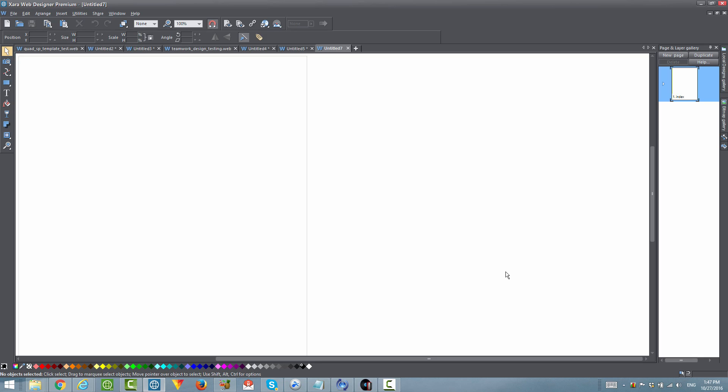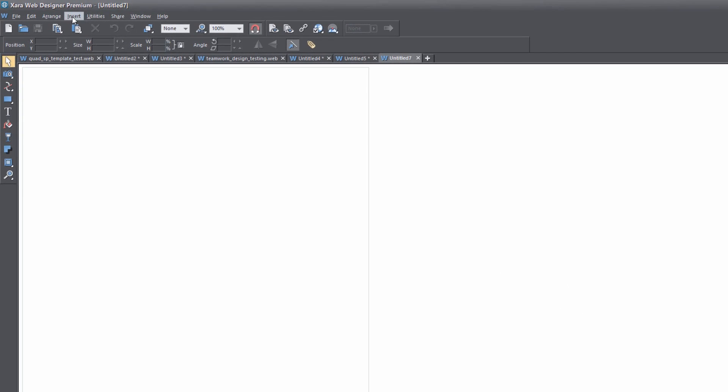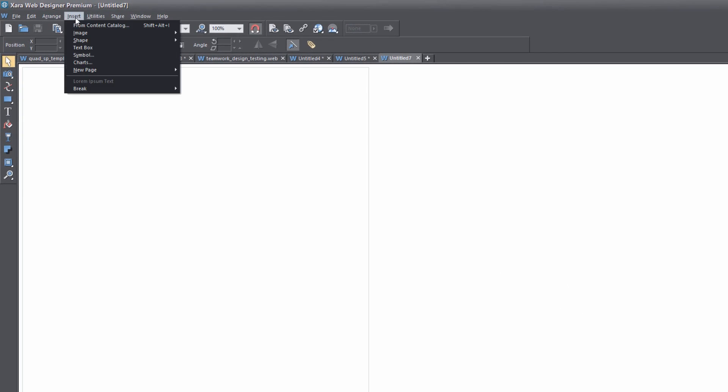With that being said, let's go ahead and show what the problem is first. Within Xara Web Designer 365 Premium — if you have that version you'll be able to follow exactly along, otherwise you may need to make some adaptations. I'm going to go to the Insert menu and choose from Content Catalog.